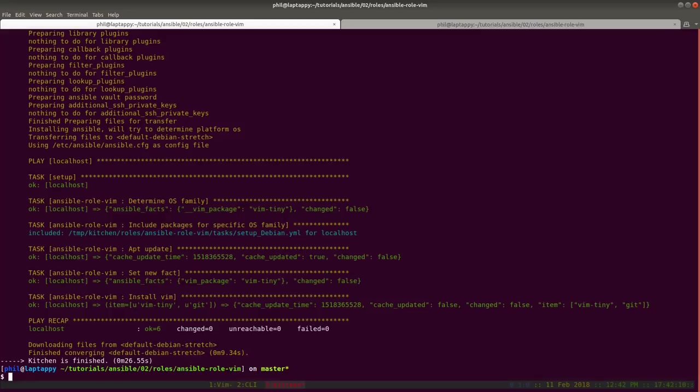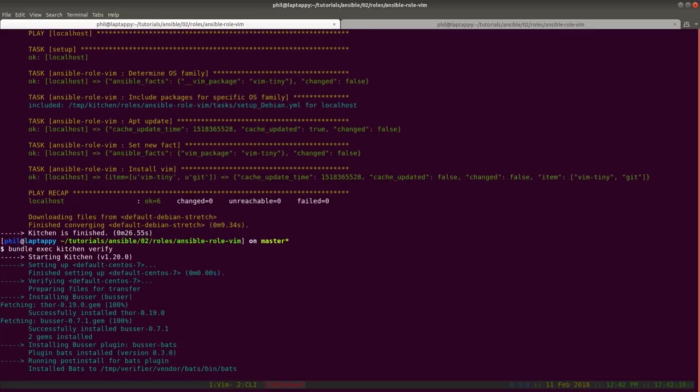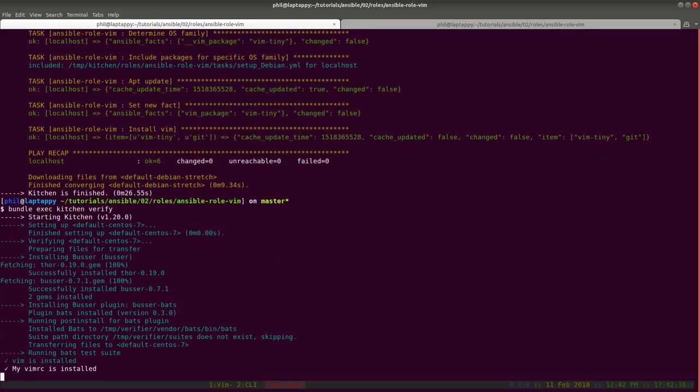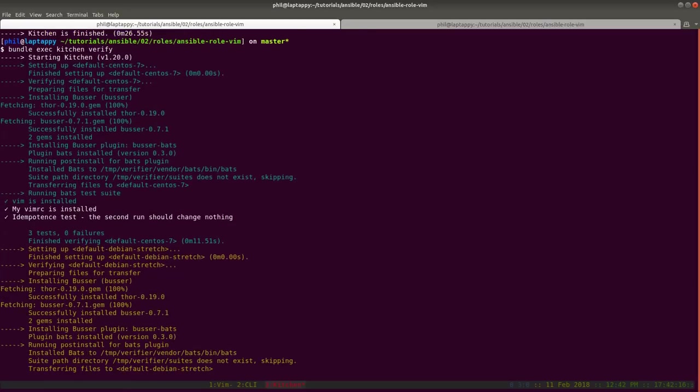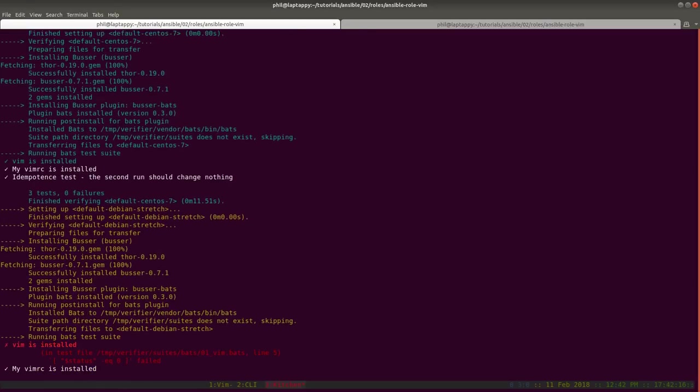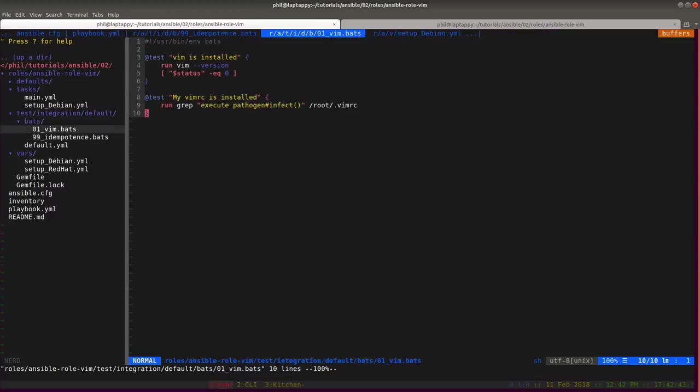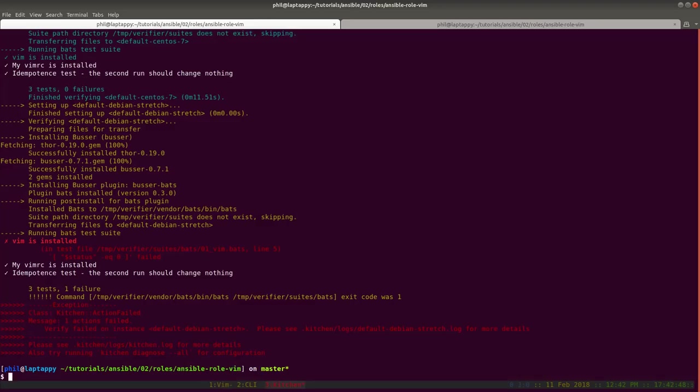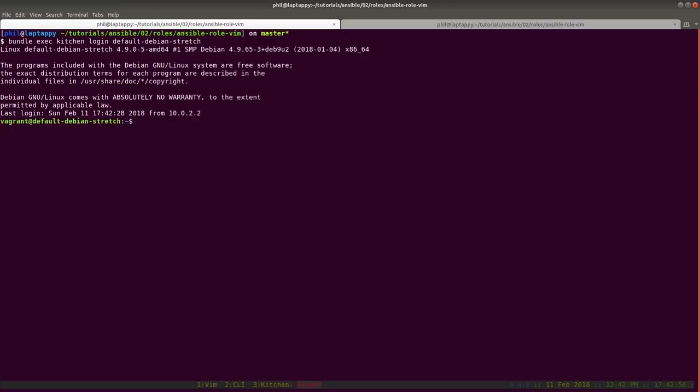I have another file to test idempotence so I don't have to keep running Ansible myself. Any automation that you can add into your process, the better. So let's run a verify. We can see that our first two tests passed. And then our third test, the idempotence test, passed. But then on Debian we've got some sort of a failure.